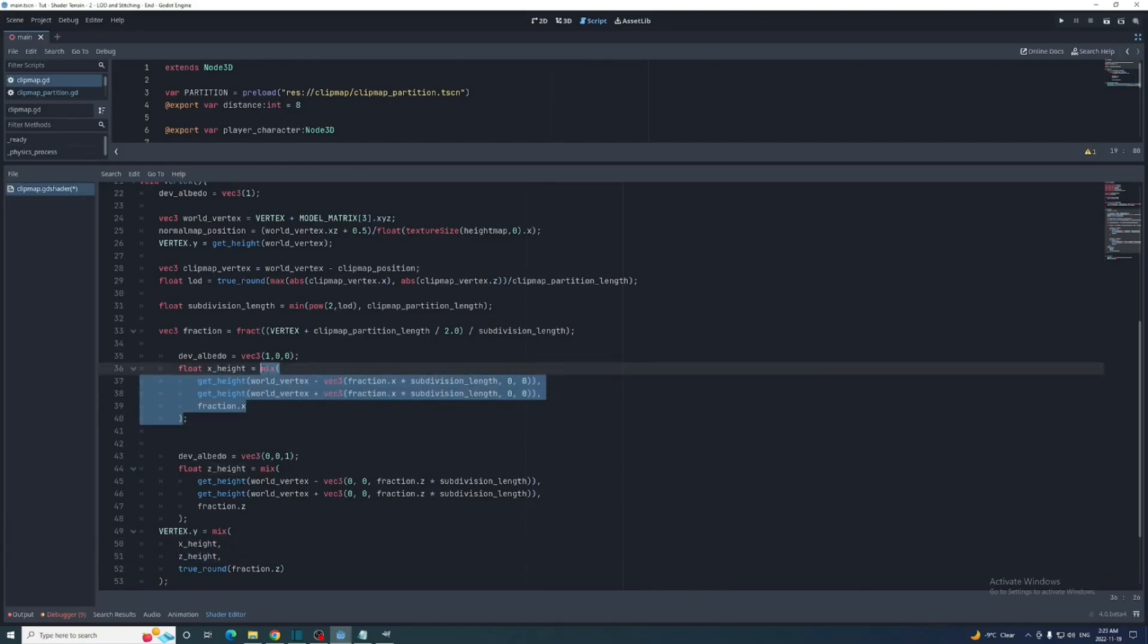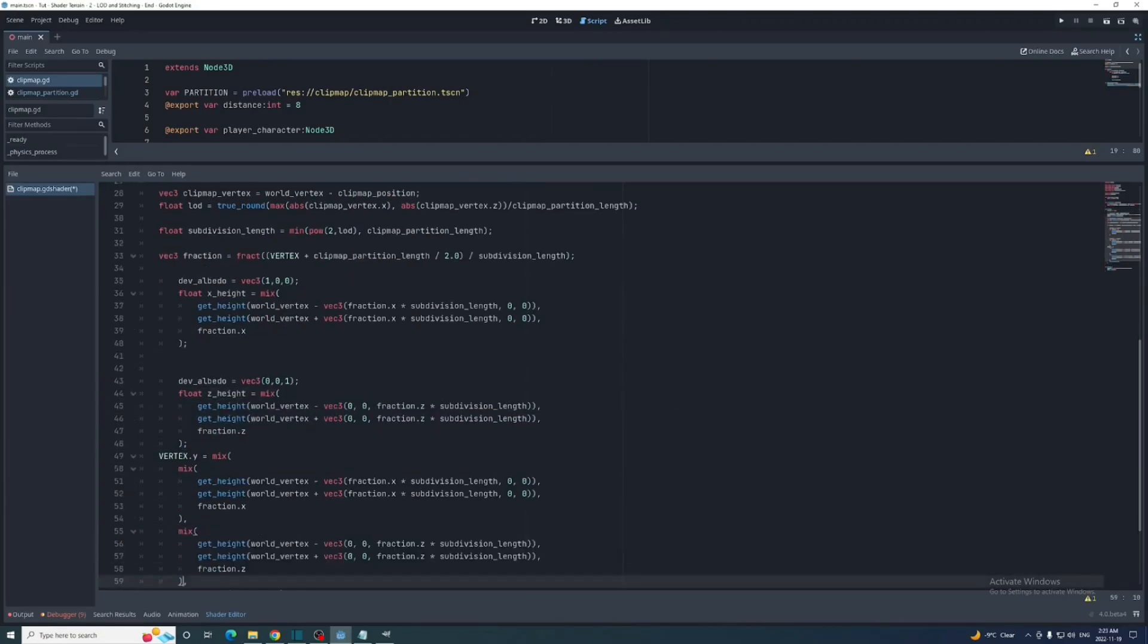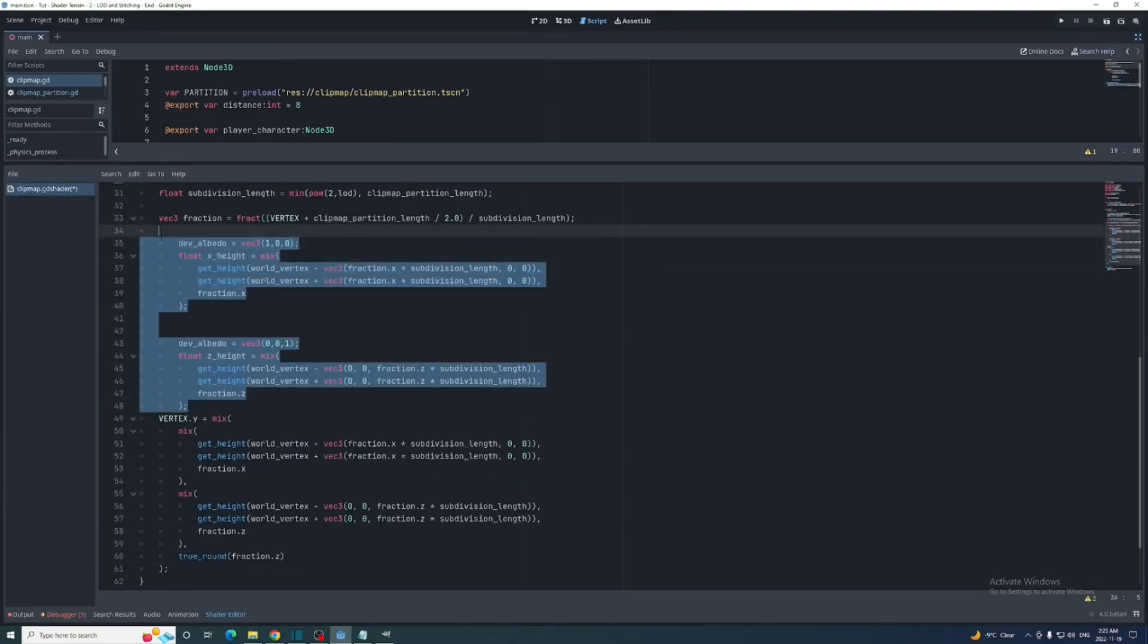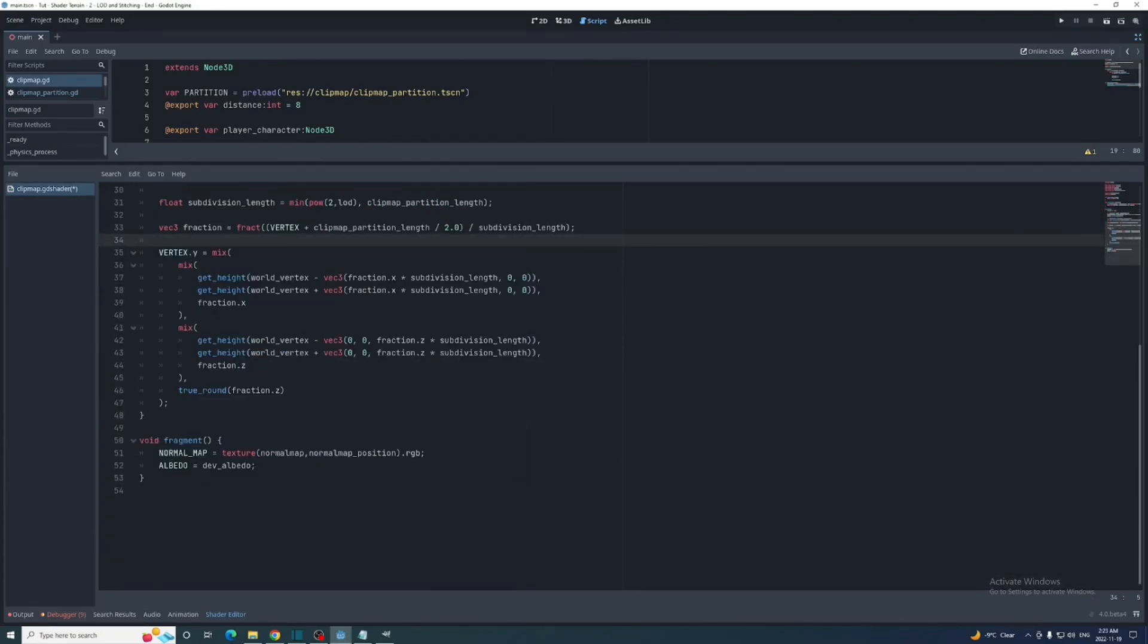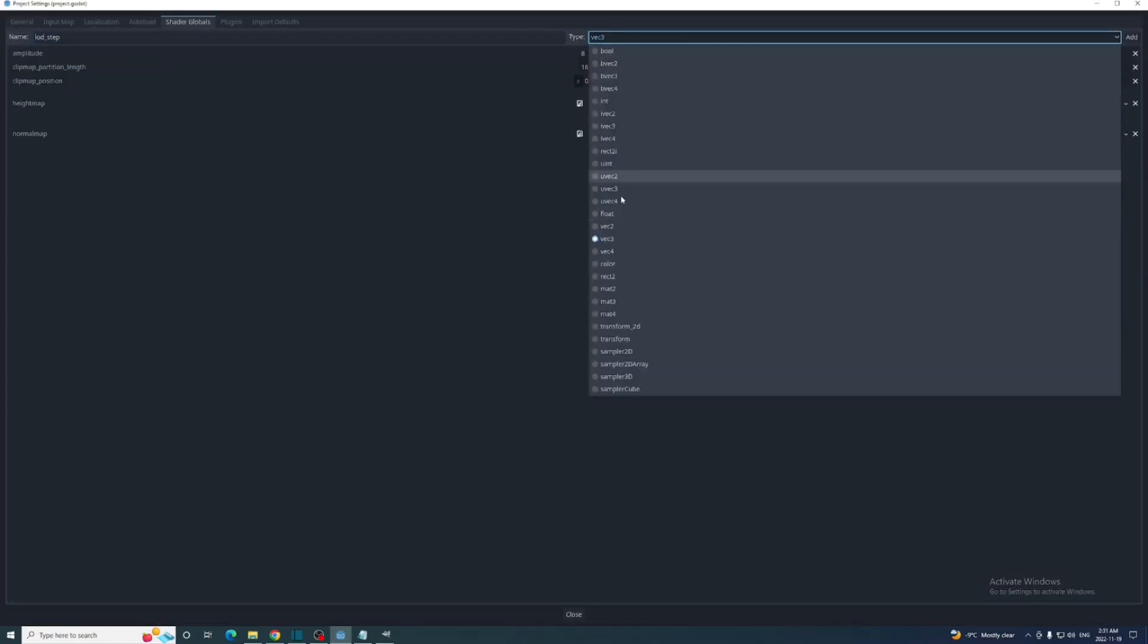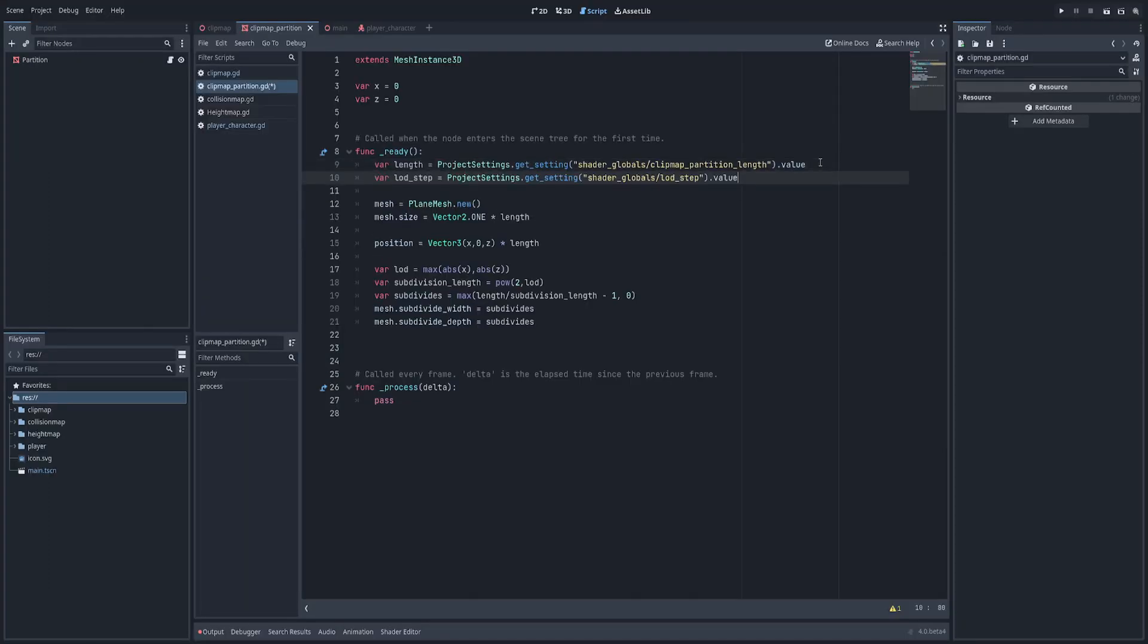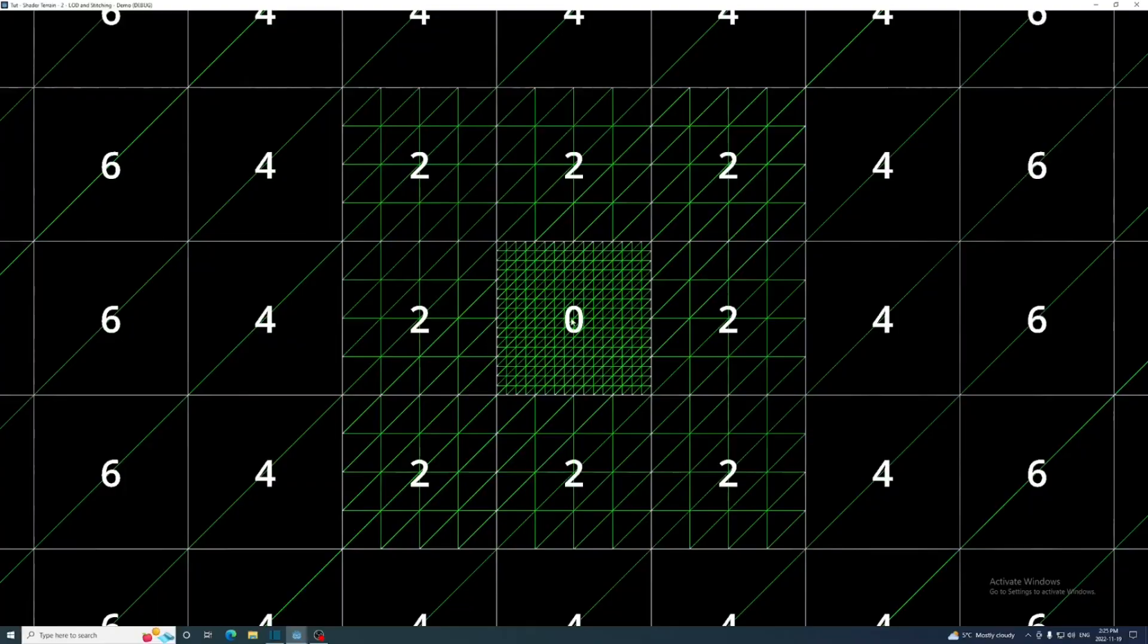Lastly, let's customize the LOD a bit. Let's add a new global variable called LOD step with a value of 2. Then retrieve that in the clip map partition script and multiply the LOD value by it. Now the LOD decreases twice as fast.